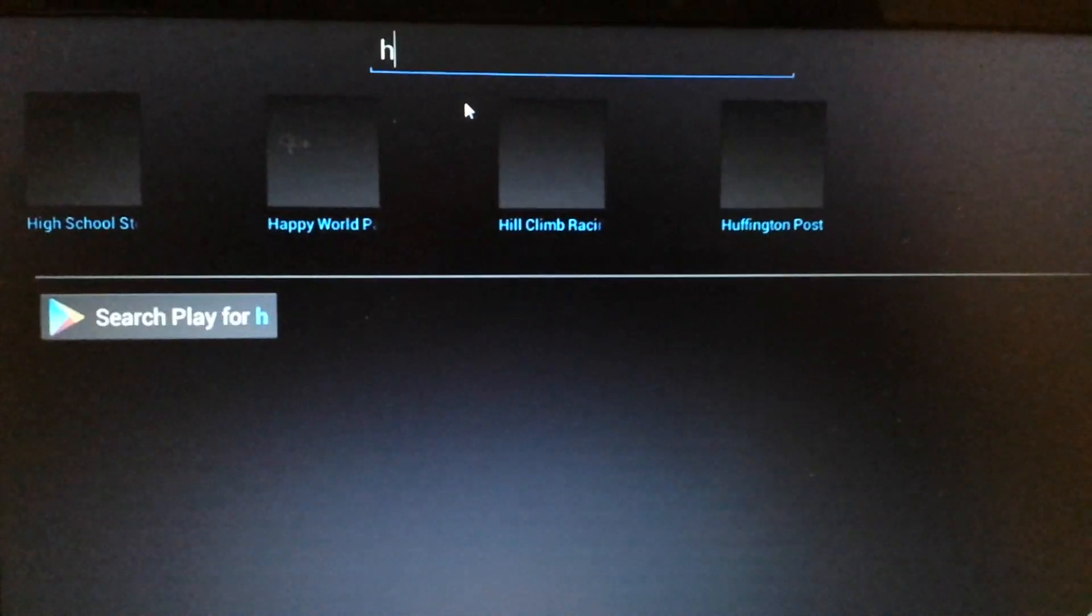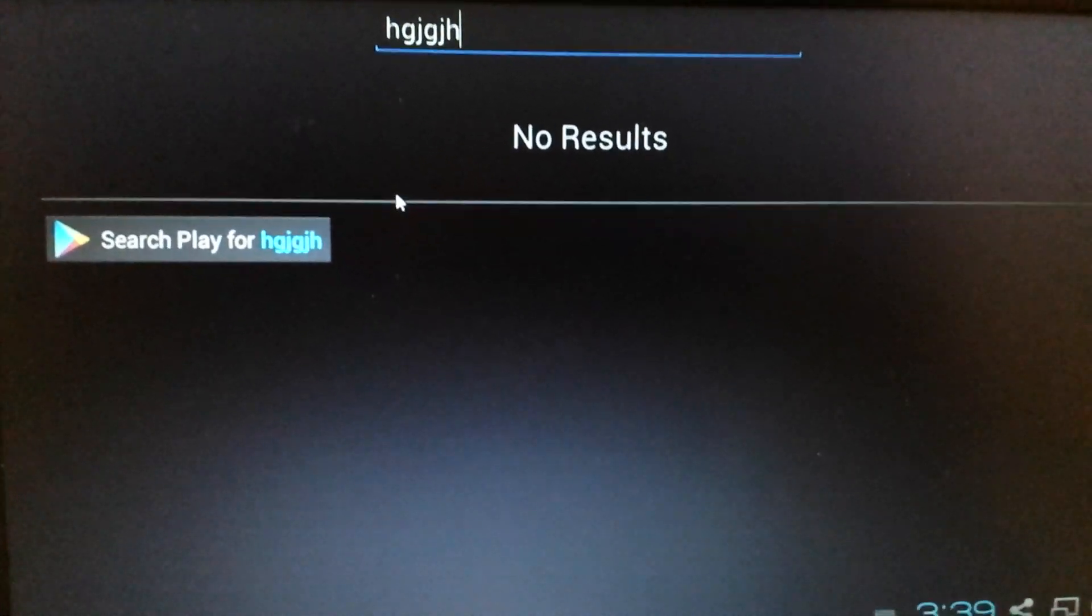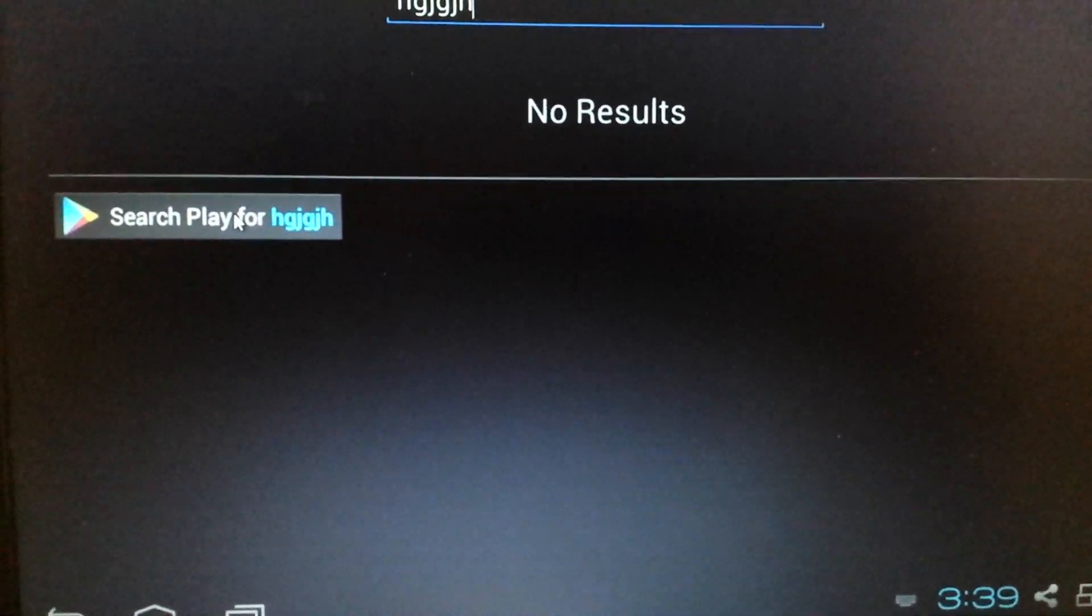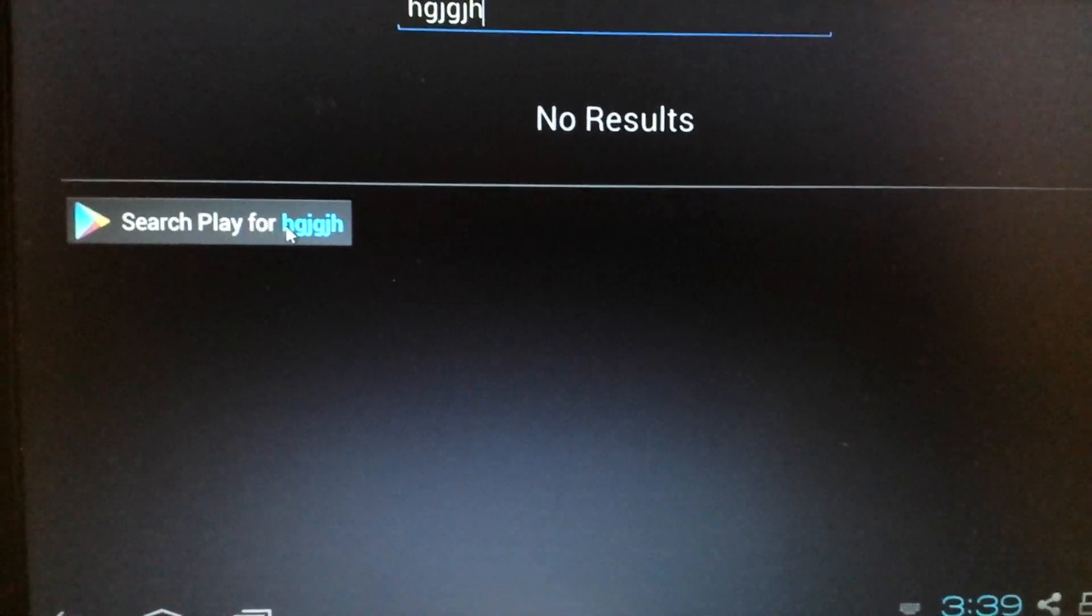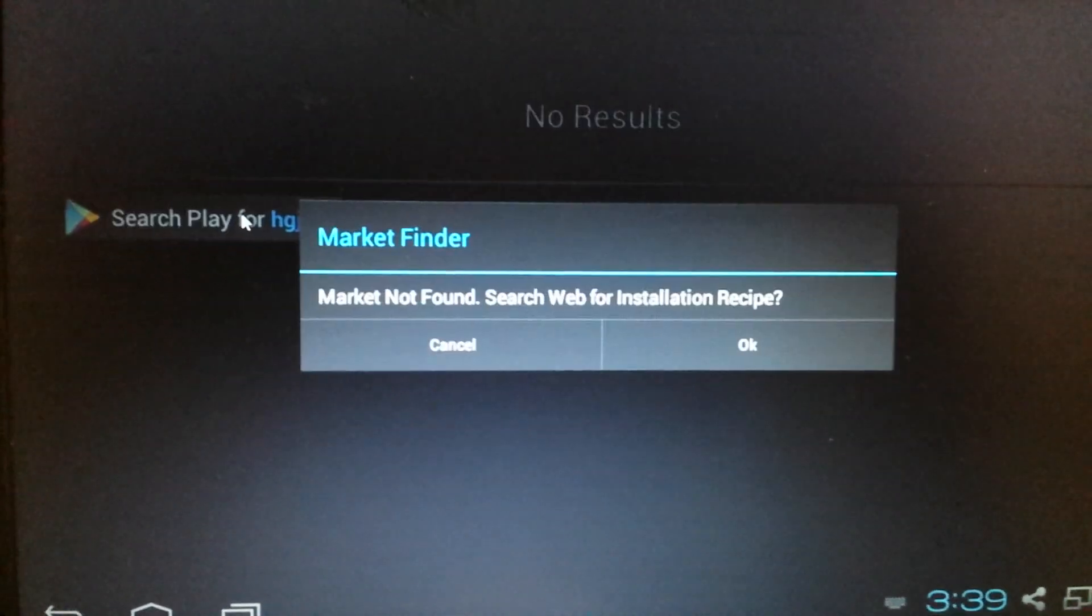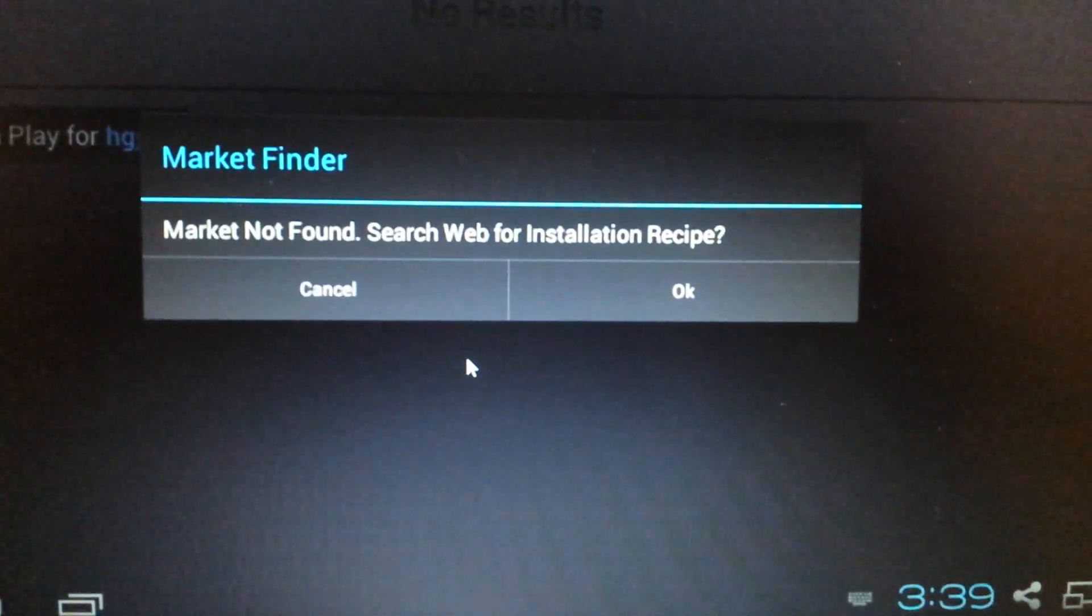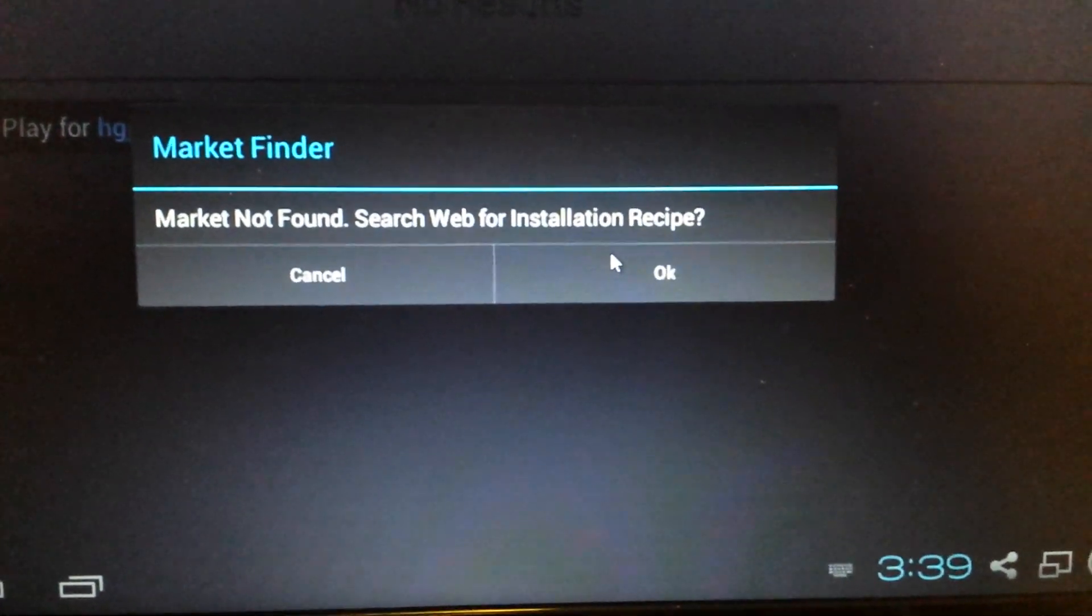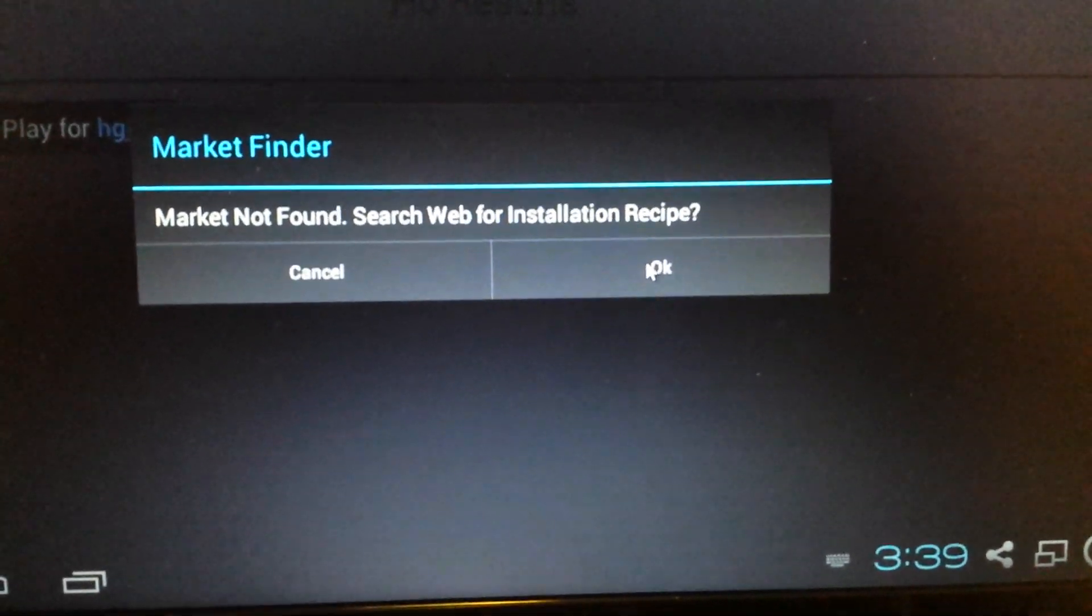Just type in something. It doesn't matter because Google Play, there's no Google Play in here anyway. So now it says search play for whatever you put up there. Just click on that. And it says market finder, market not found, search web for installation. Yes. Click on okay.